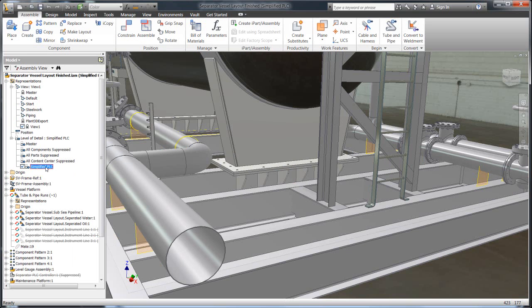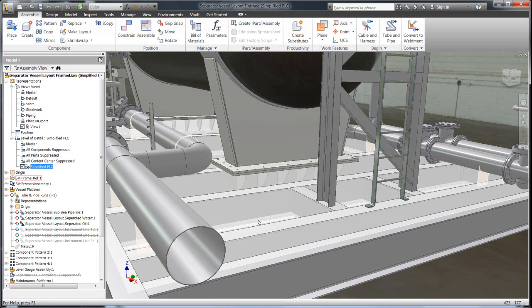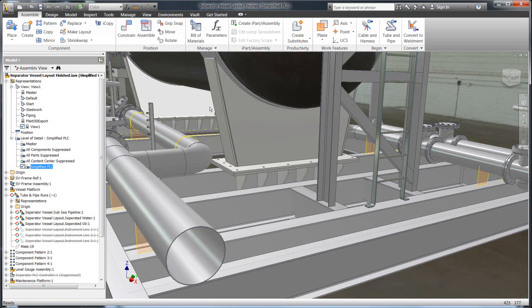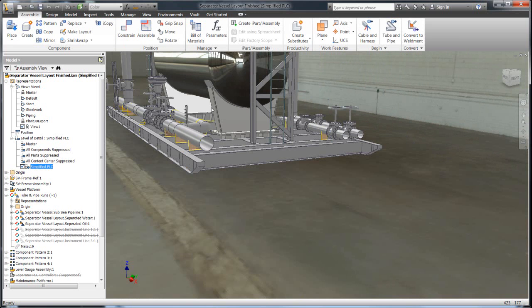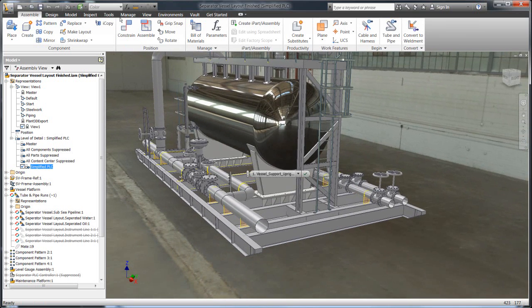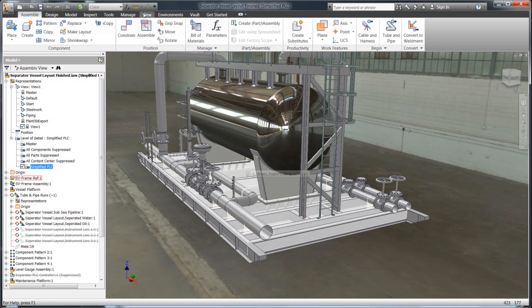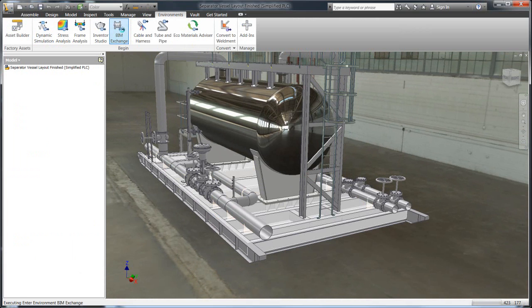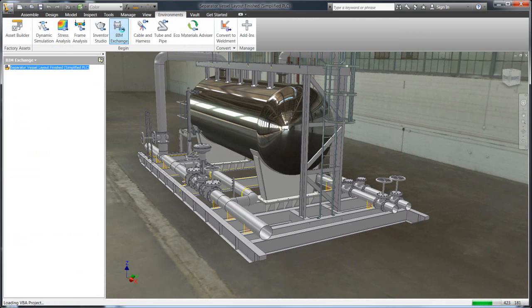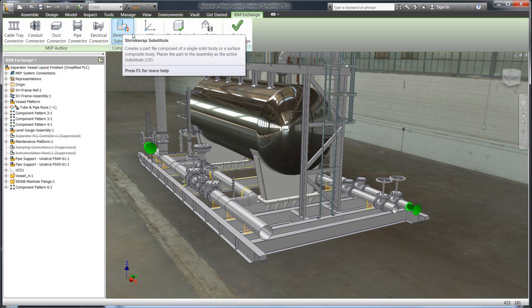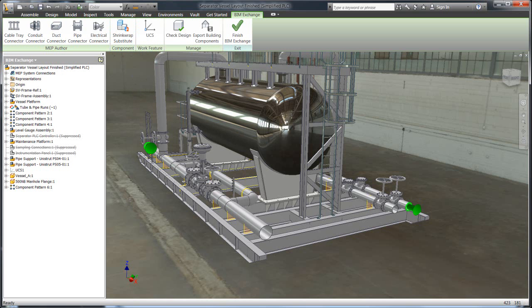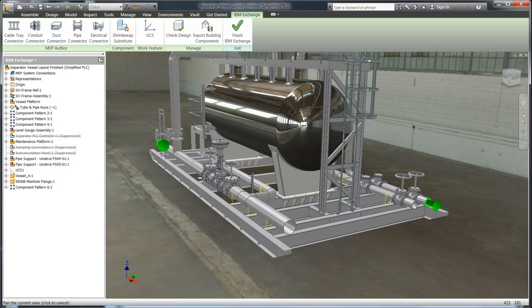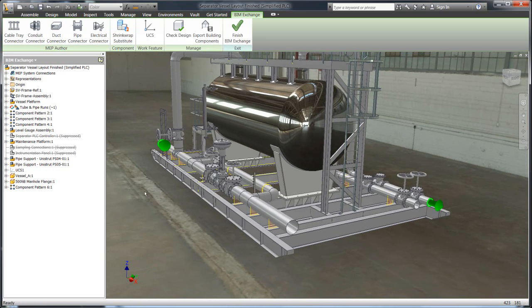And this is the model that you can then take and export to Plant 3D. So what we've done here is we've set up this nicely simplified Level Detail that has all the nuts and bolts suppressed, stuff that we don't want to go out to Plant. And then we can take that and go into the next phase for optimizing it which is to utilize the BIM Exchange tool which will allow us to both simplify it further and add intelligence that Plant 3D can use within its program.